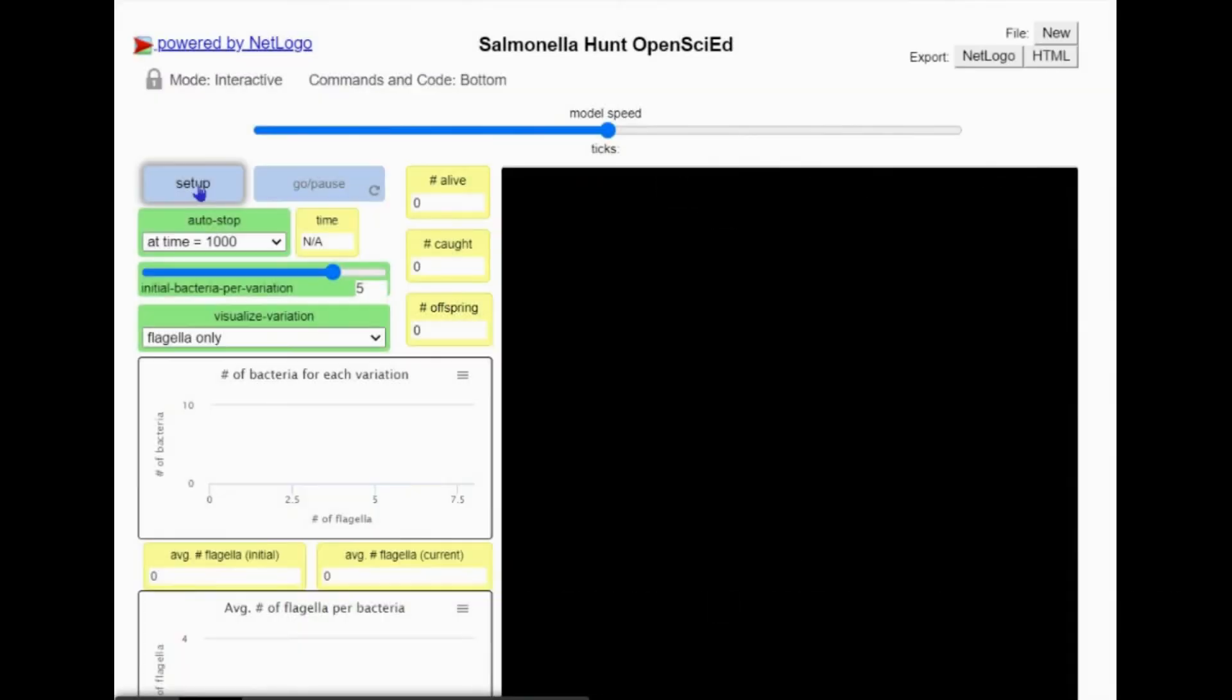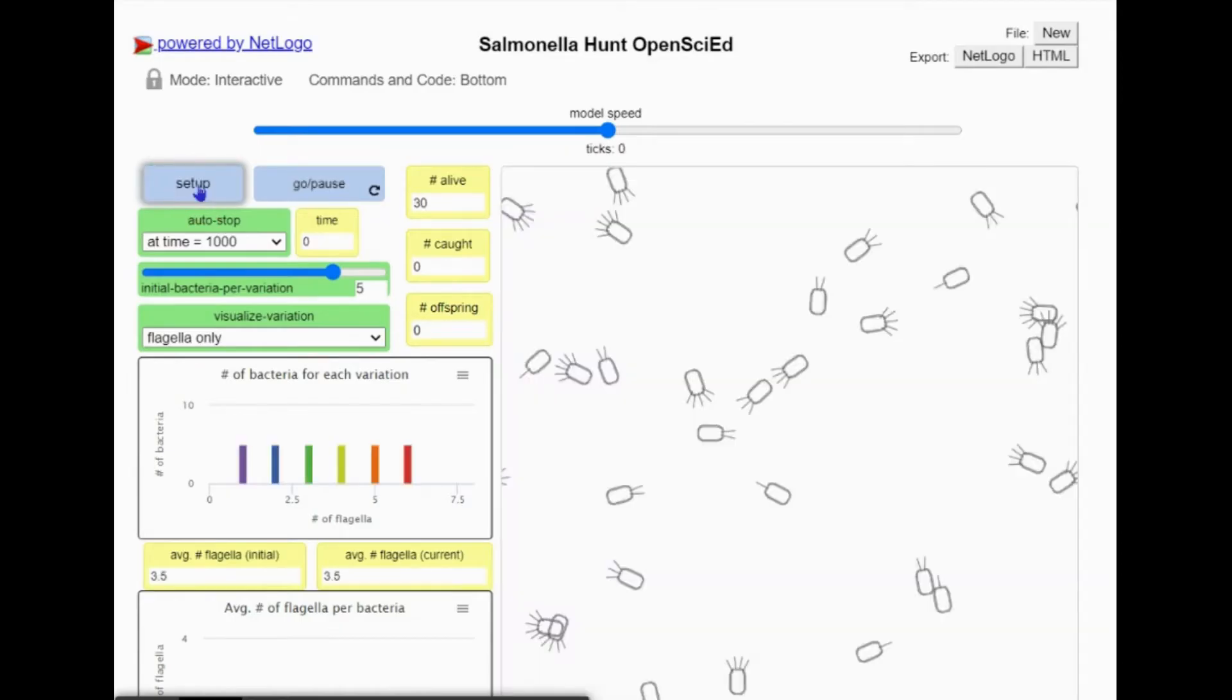This is the OpenSyed Salmonella Hunt simulation. When you press setup, bacteria will appear on the screen. These bacteria are not all identical. They come in six different variations based on the number of flagella they have.